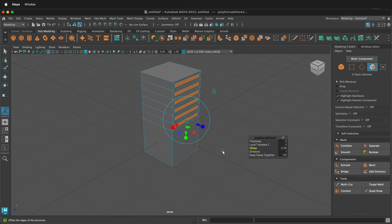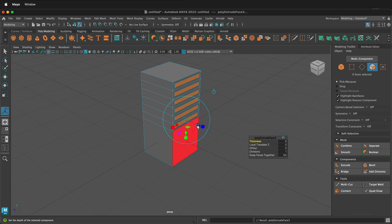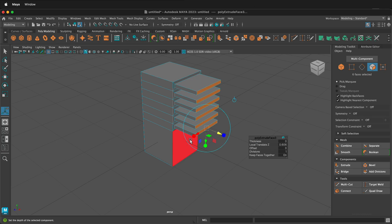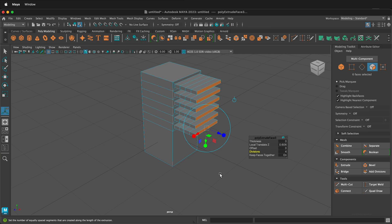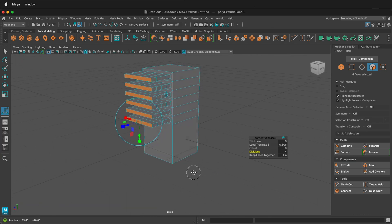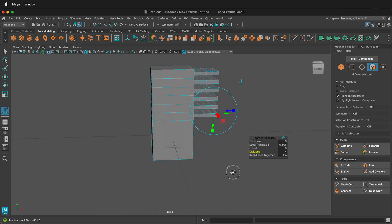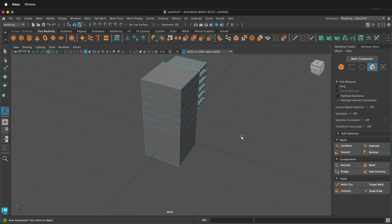So if I have keep faces together off, I get all these separate faces. Then I can press G on my keyboard to repeat the command. And then I can local translate z and quickly make this form here. And then I can increase the divisions if I want. And this is a very fast way of creating a lot of geometry.